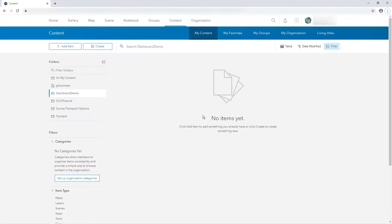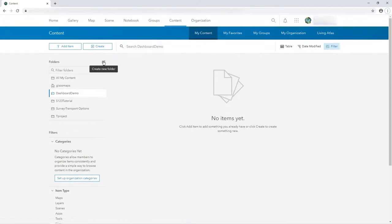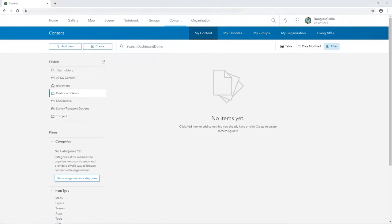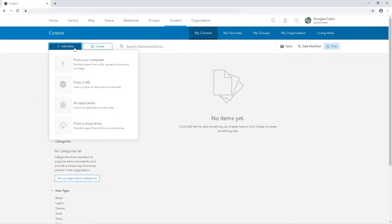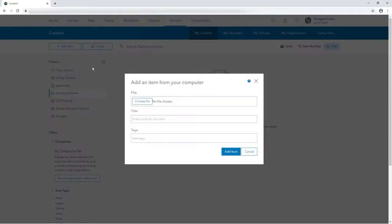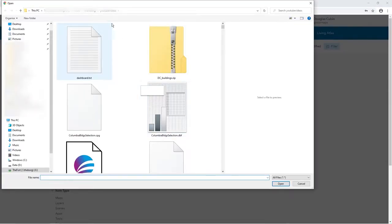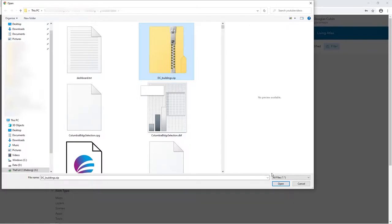So what we've got here is I've created a folder, that's where that plus button is there, create new folder, call it dashboard demo, and the first thing I'll do is I will add an item, so add from computer and go straight to the folder, it's called DC buildings and it's a zip file.